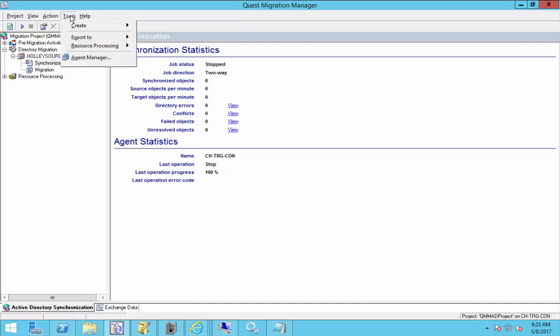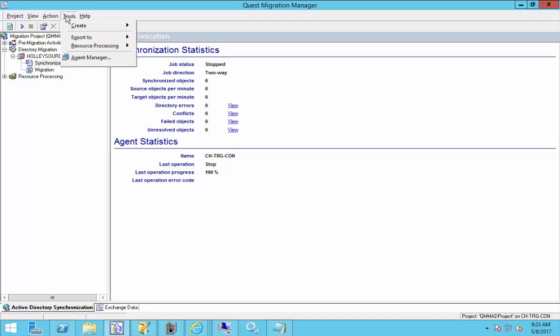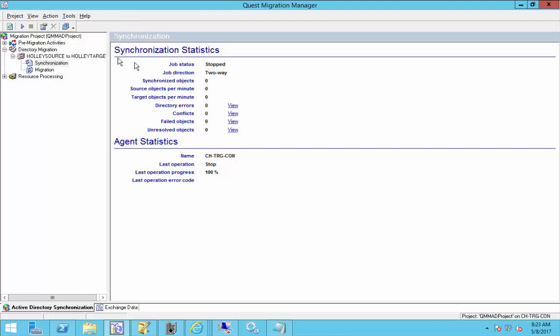So we're going to go up to Tools. You can also click on this little double computer here when you hover your cursor over it says Agent Manager, but for the video we're going to go up to Tools, Agent Manager.